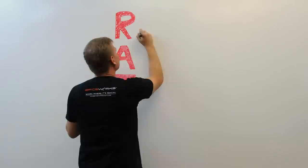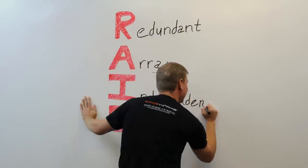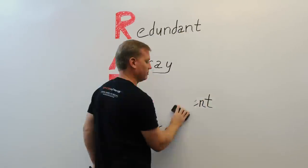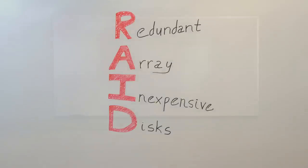Today's topic is RAID, which stands for Redundant Array of Independent Disks, or if you're old school, inexpensive disks.